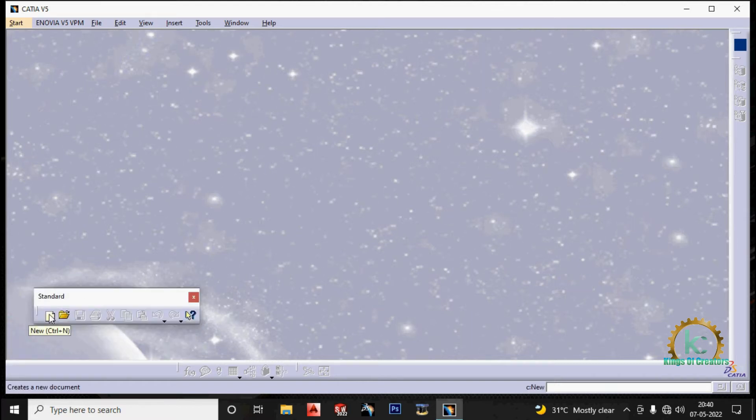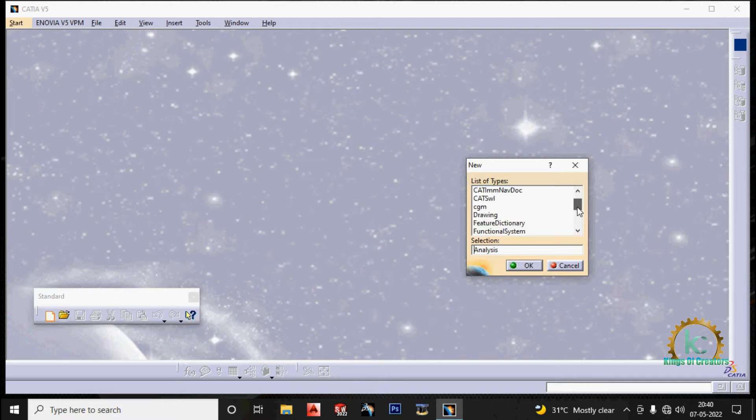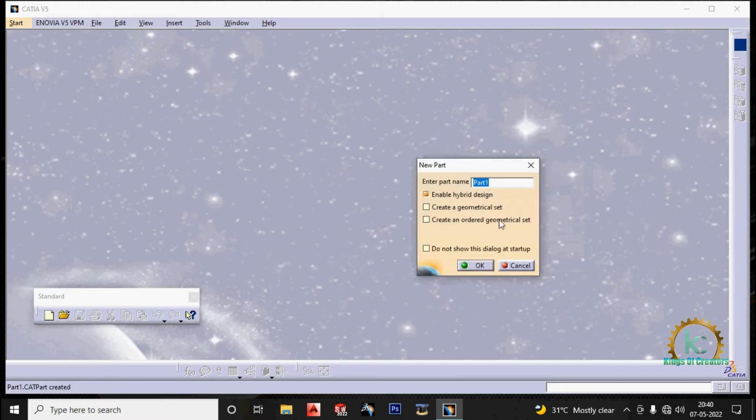Select new and then select part, click ok. Then enter the name. For example, trial 1 and click ok.